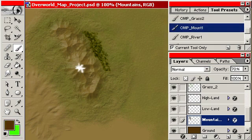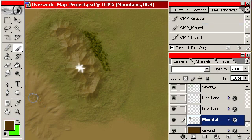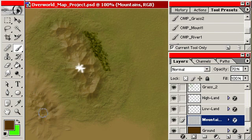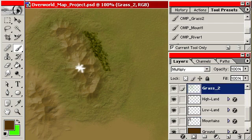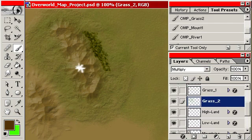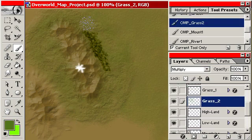I'm going to throw my grass color on there.